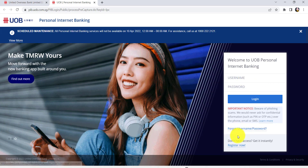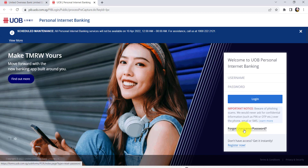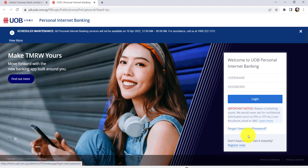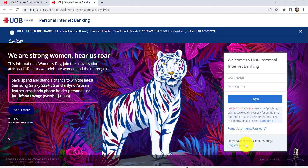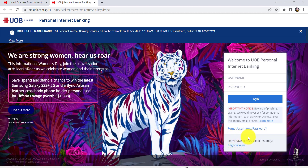If you have forgotten your username or password, you can click on this link right here and follow all the instructions provided to recover or reset it. If you haven't yet registered, you can click on the option 'Register Now' and then create an account for Personal Internet Banking.